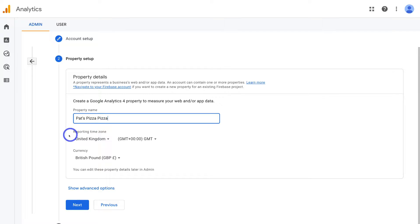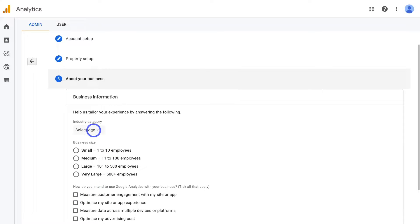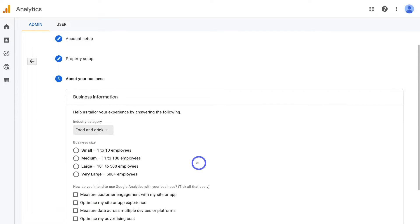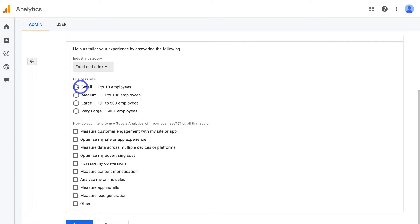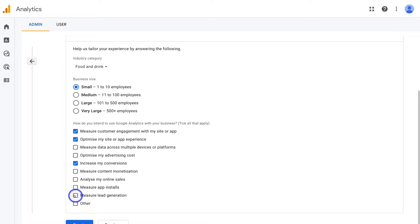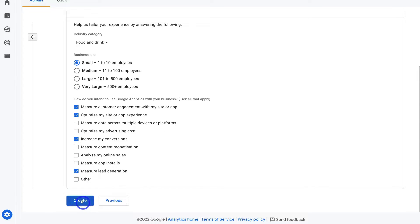Once you've added your property name, reporting time zone and currency, click Next. Then navigate up to industry category and select the category your business operates in — I'm going to select food and drink. Navigate down to select the size of your business; we're going to select small, which is one to ten employees. Then navigate down to how you intend to use Google Analytics with your business and tick all that apply. If you're not too sure which options to select, you can click Other and then simply click Create.